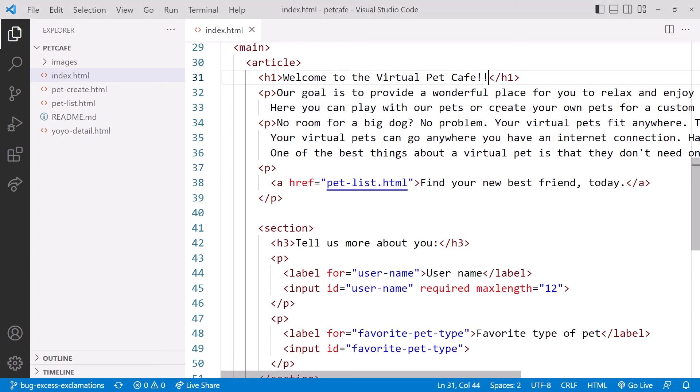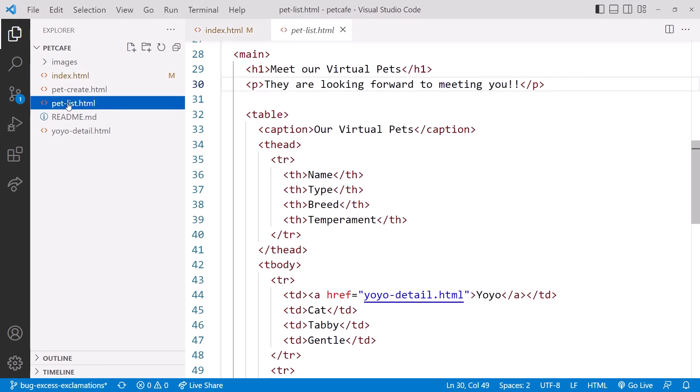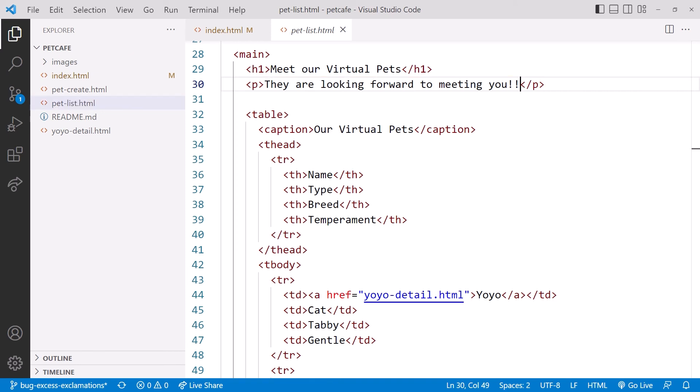Now let's remove two of our exclamation points. Next, click on the pet-list page. On this page, we'll remove the extra exclamation. Now we are done and ready to commit the changes.